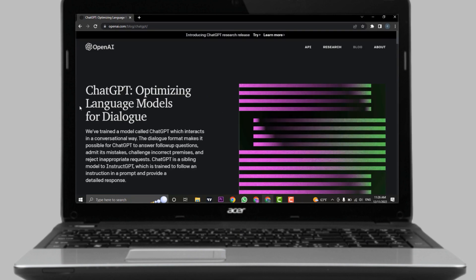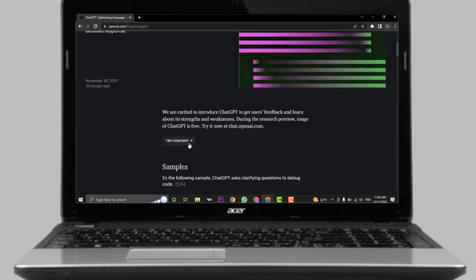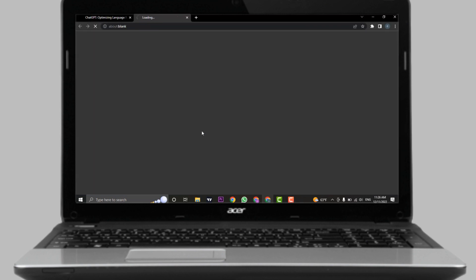Here it shows you all the information that you need to know about ChatGPT. If you scroll down a bit, you can click on Try ChatGPT.